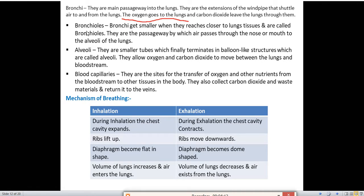Next are bronchioles. The bronchi get smaller as they reach closer to lung tissues, and they further divide into bronchioles. Bronchioles are the passageway by which air passes through the nose or mouth to the alveoli of the lungs.